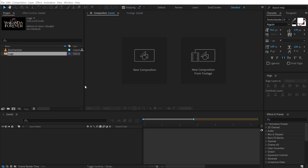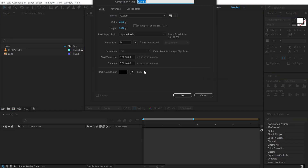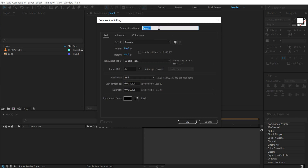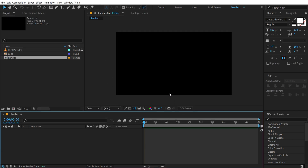Alright, here we are in After Effects. Let's start with creating a new composition. Let's call this 'render' as our main render comp. Let's change the width and height to 1920x1080, 30fps and 10 seconds long. Click OK.